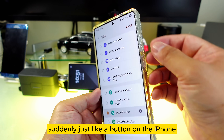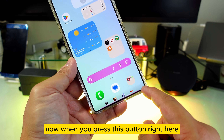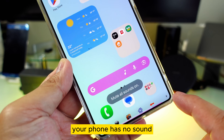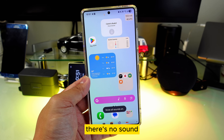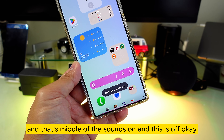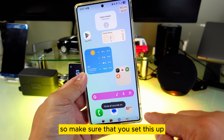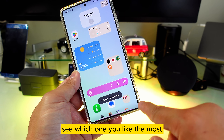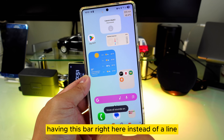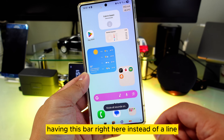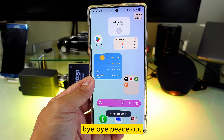Let's say I want to mute all sounds — suddenly just like the mute button on an iPhone, you can use this. When you press this button your phone has no sound even when you're on a call. Press it again and it's off. Make sure you set this up, see which one you like most, and it will be much faster. That's another shortcut using this bar right here. Please subscribe to my channel, share this video, and have a good day — bye bye, peace out.